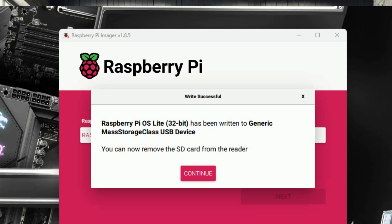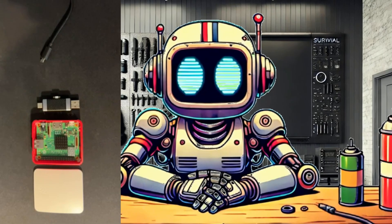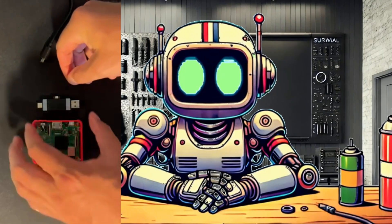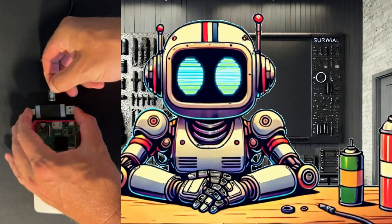Once the OS is written to the microSD card, remove it from the computer, insert the newly imaged microSD card into the Raspberry Pi.